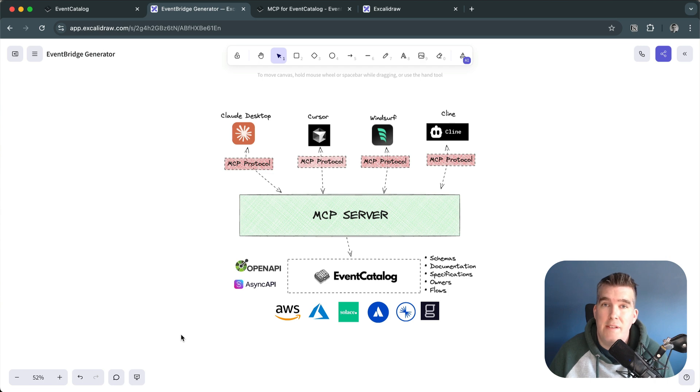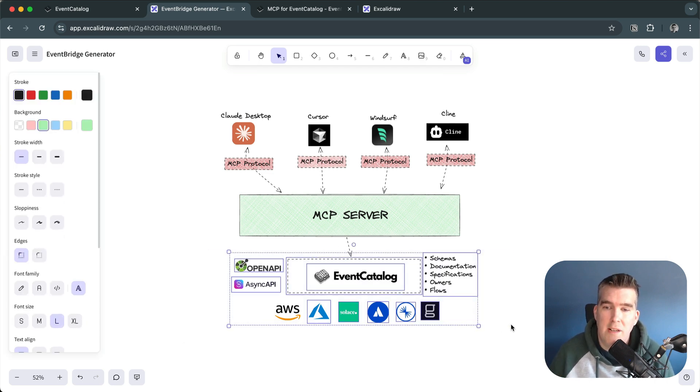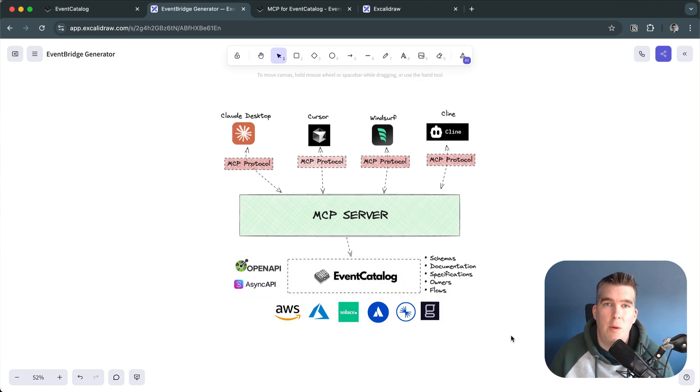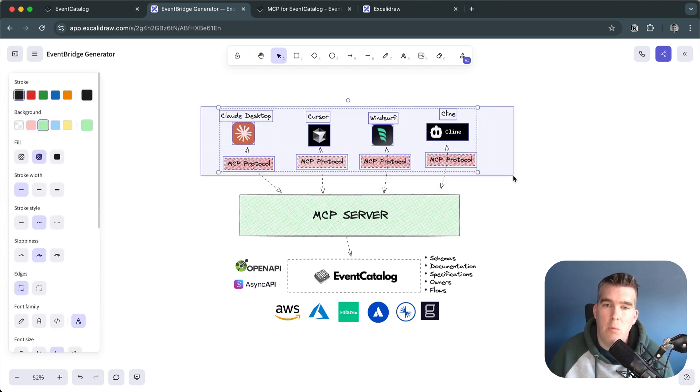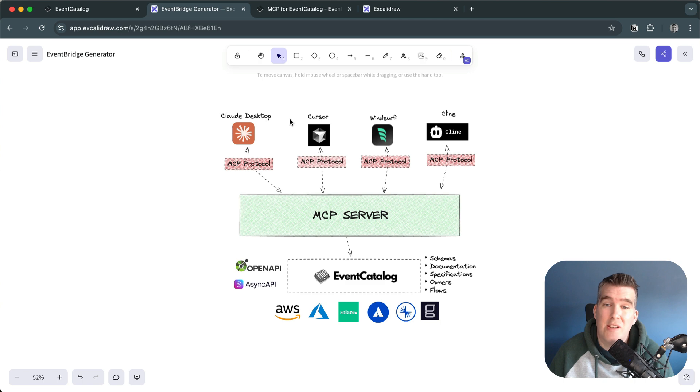You can have these things represent your architecture, document your architecture and use this documentation and context within your Cursor, within your IDE. Developers and your team can ask questions.